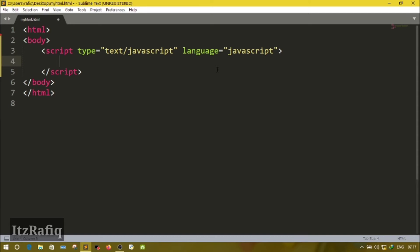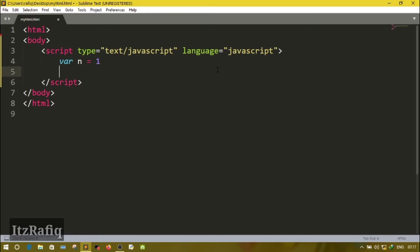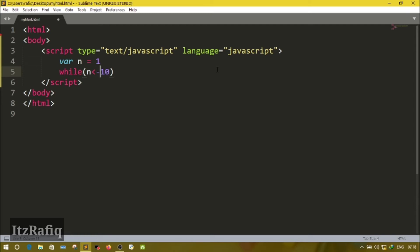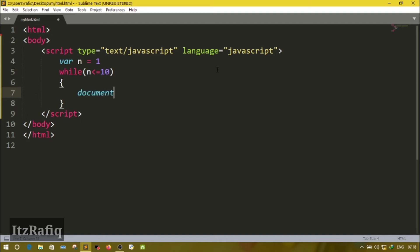For example, suppose I have to write a JavaScript to display the numbers from 1 to 10. The first step is to declare a variable and initialize the value. To declare a variable, the 'var' keyword is used in JavaScript. 'n' is the name of my variable, and 'n = 1' — one is the initialization point of the loop. Next step is to write the condition: 'while n less than or equal to 10'. Then write the body of the loop: document.write.